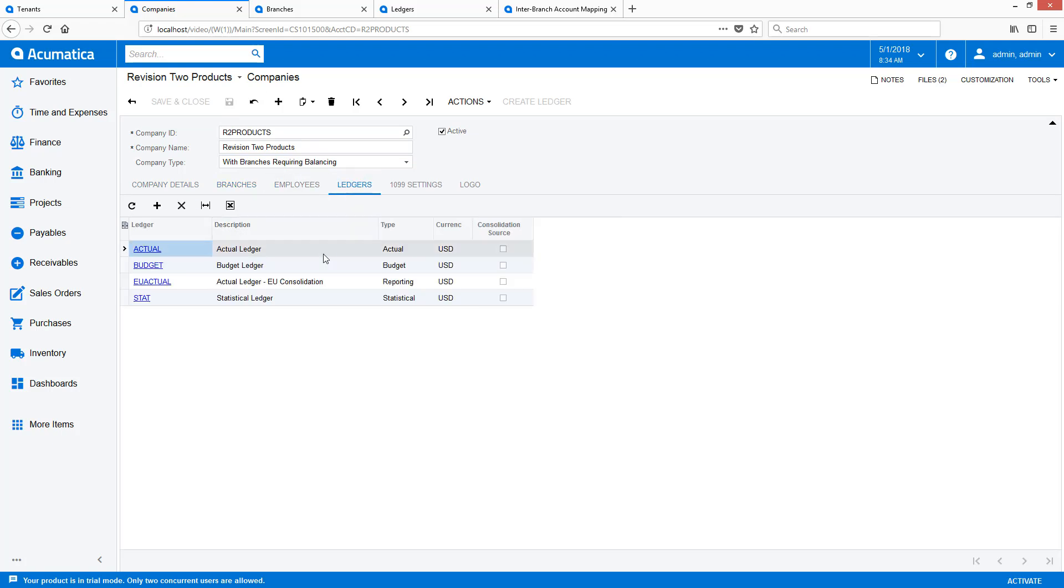In the Ledgers tab, I define a single actual ledger and as many as budget, reporting, and statistical ledgers that are required.